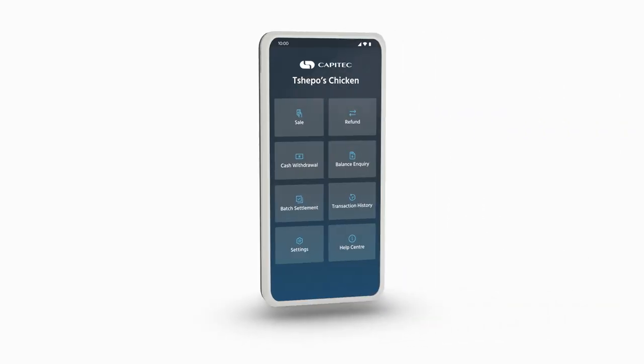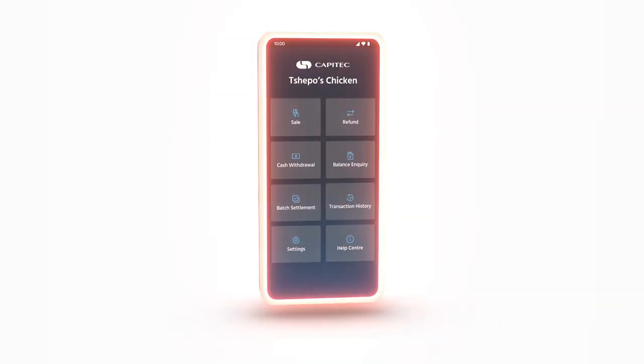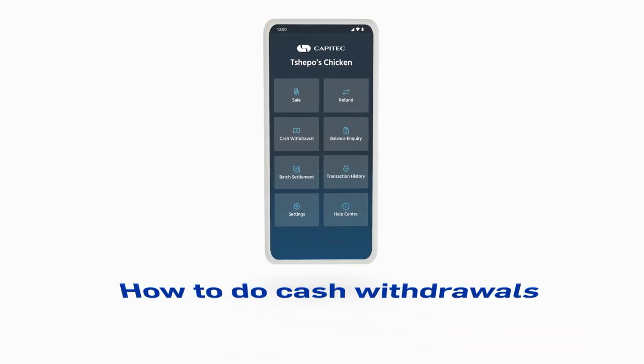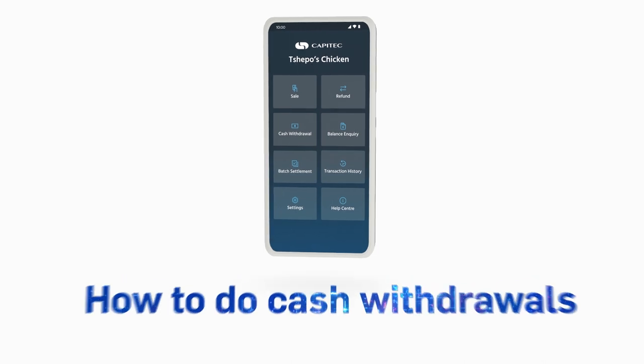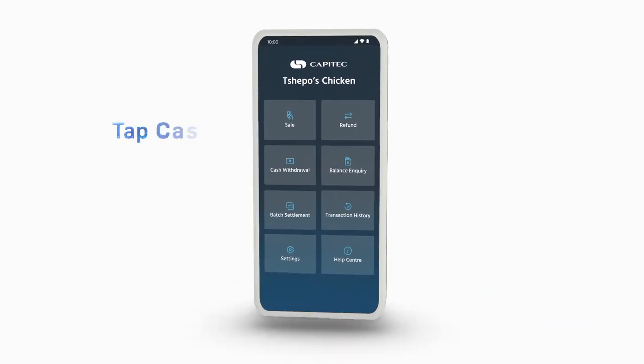Get paid quick-quick with a Capitec card machine. Here's how to do cash withdrawals using your card machine.